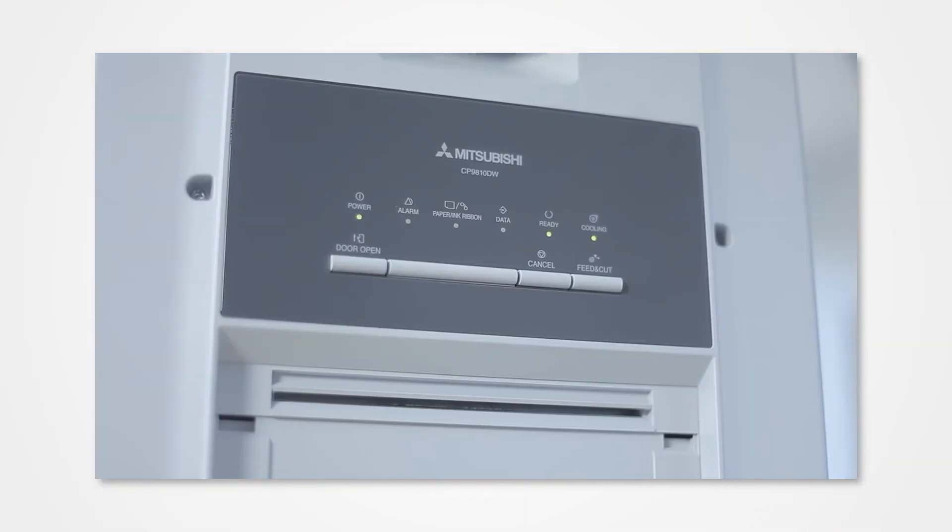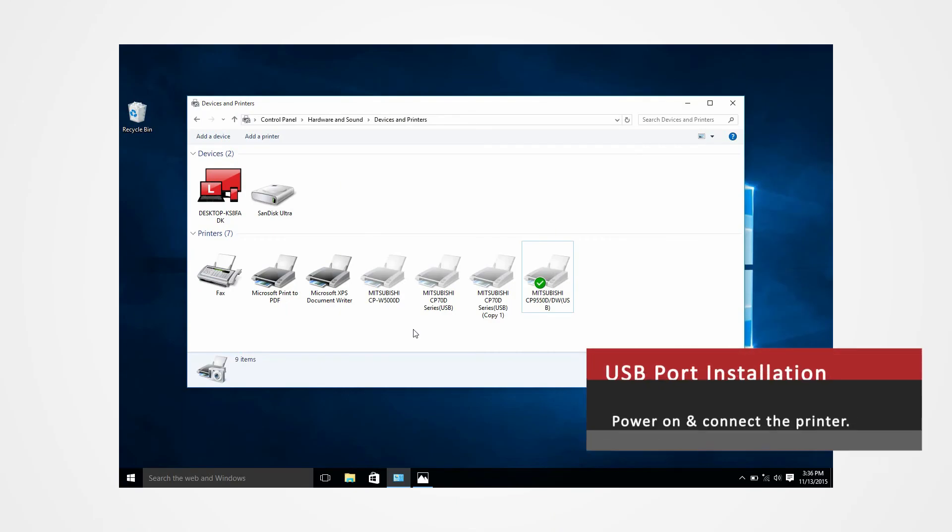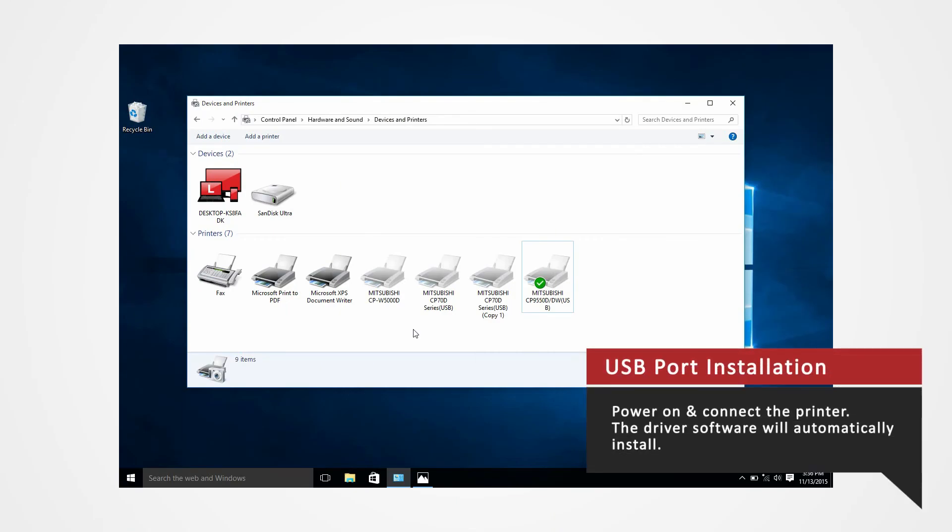Power on the printer and connect it to your computer via USB to automatically install the USB port.